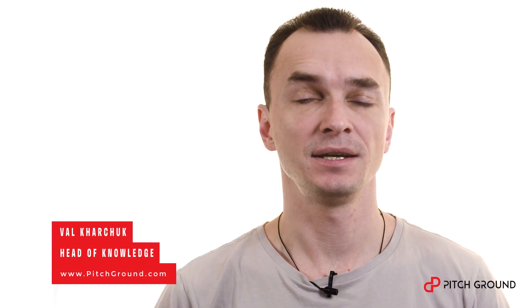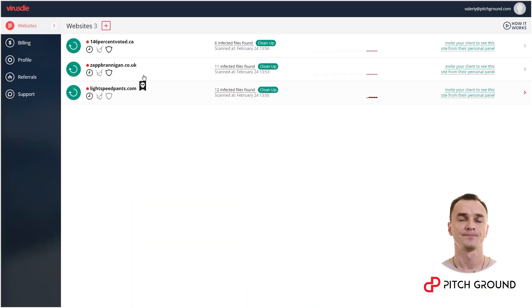Hi, I'm Vell, the head of knowledge at PitchGround. I'm here to show you how you can easily connect your website to VirusDai.